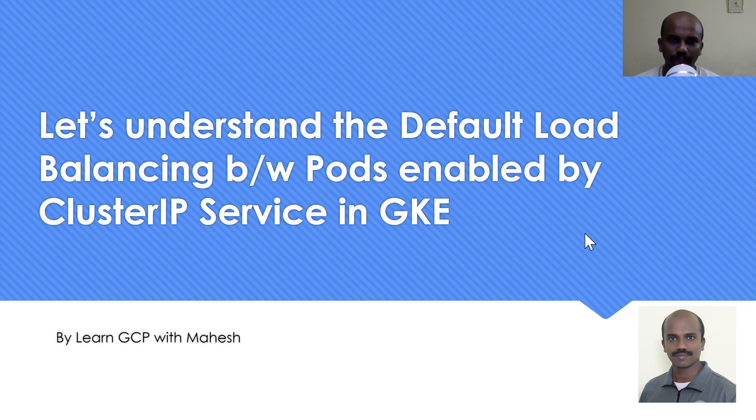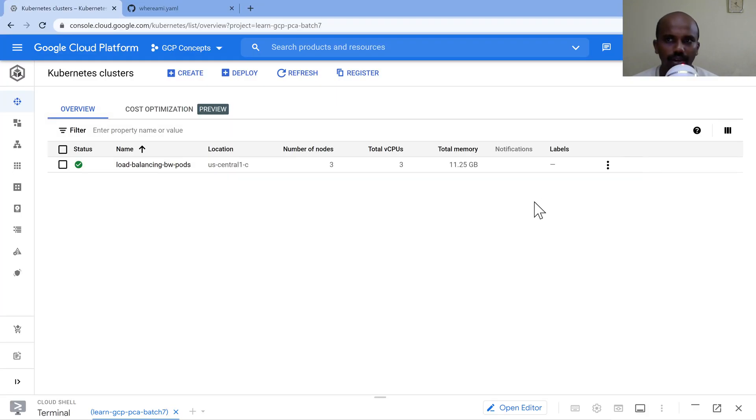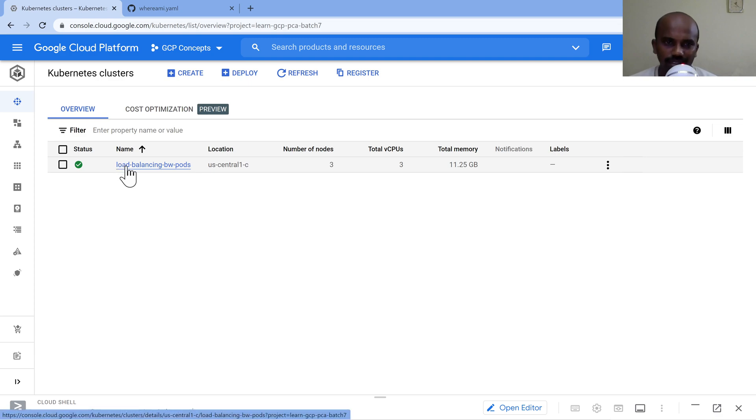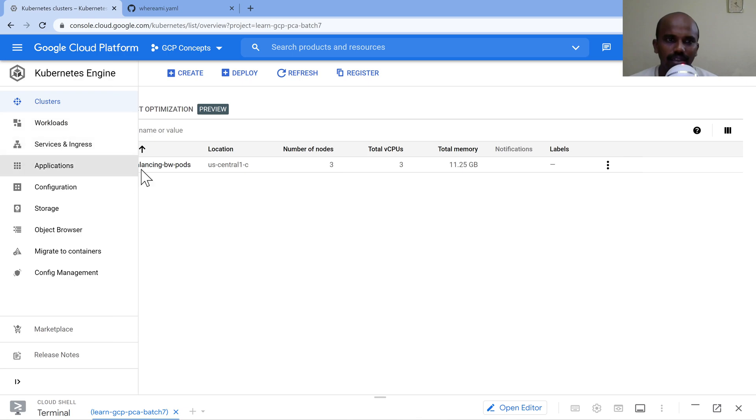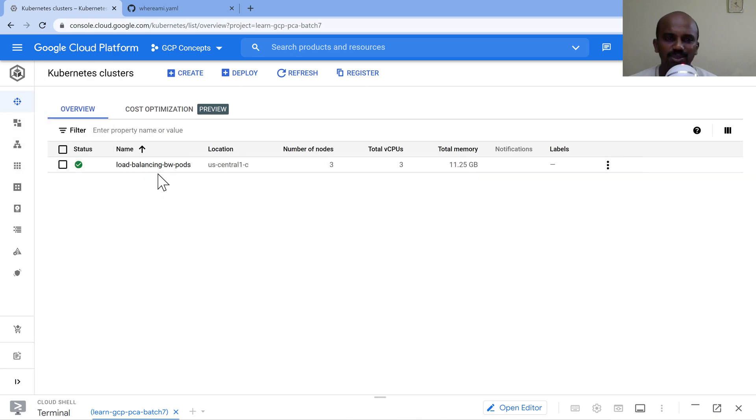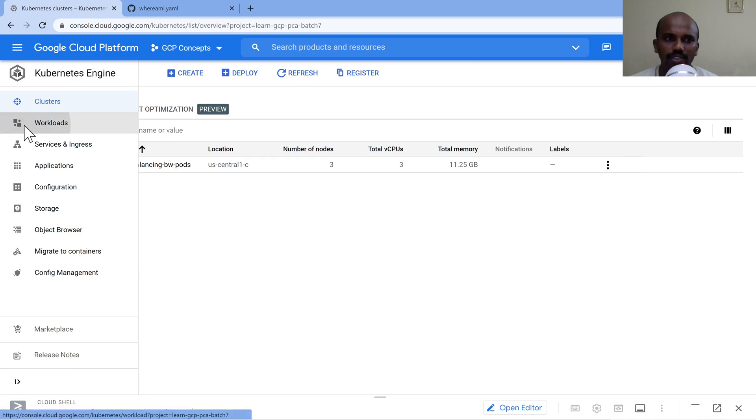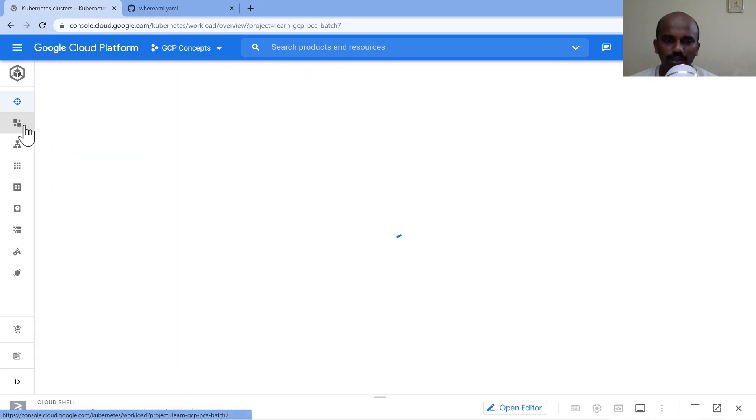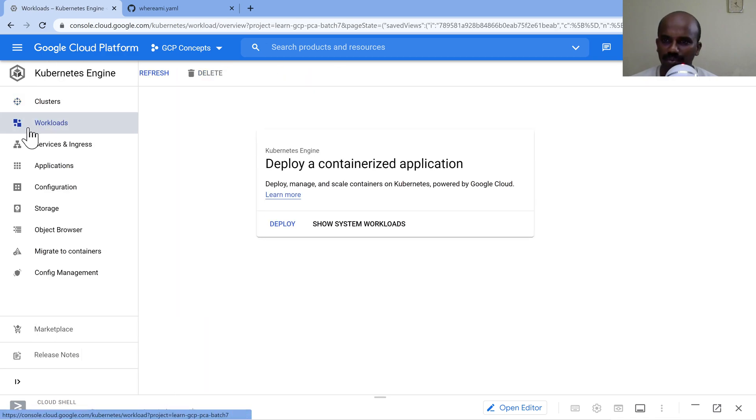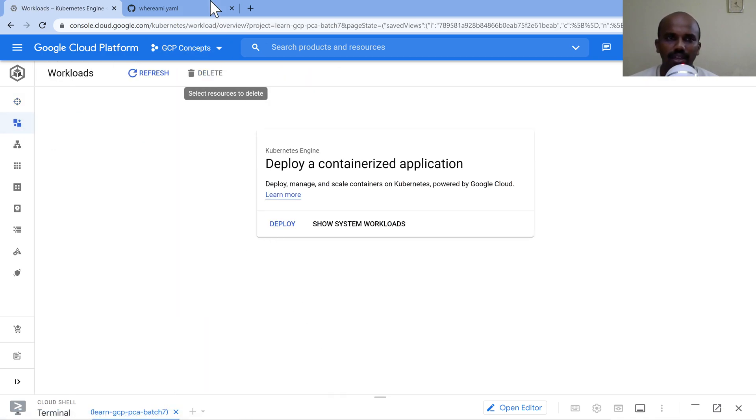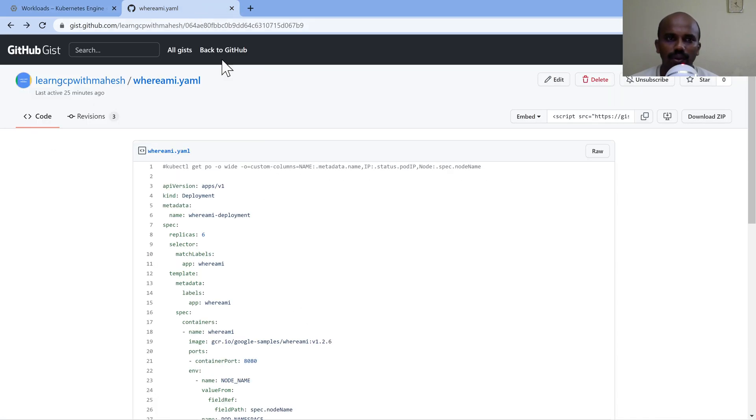So going into the demonstration, we are in a GCP console. So I have created an empty Kubernetes cluster, basically a three node Kubernetes cluster. The name is basically balancing load balancing between pods. It does not have any workloads, so it's empty. Now I'm going to use as usual a test page.